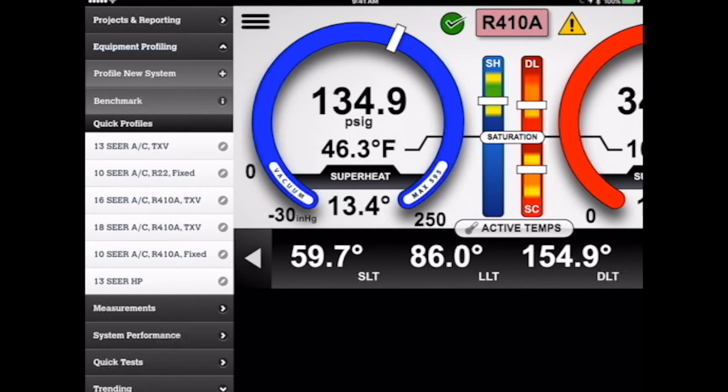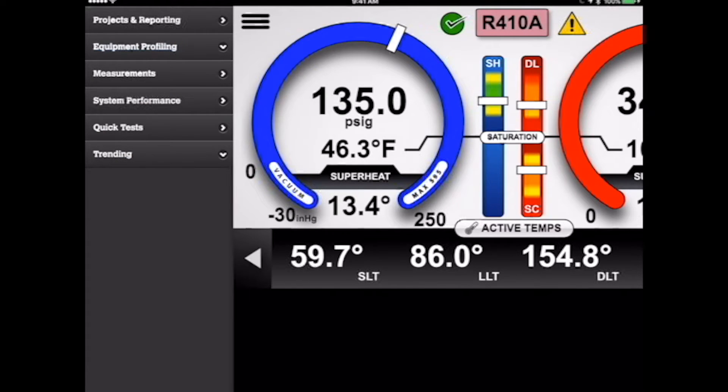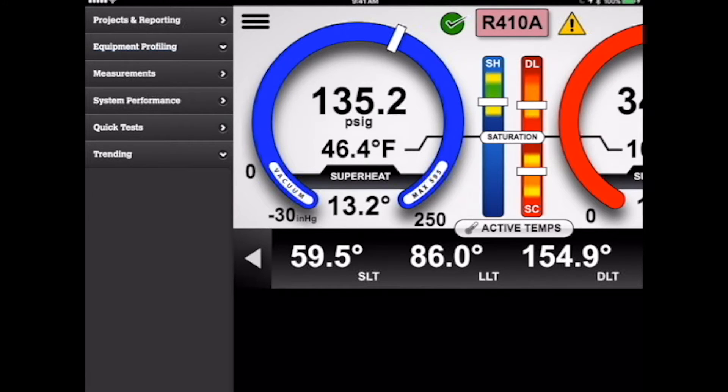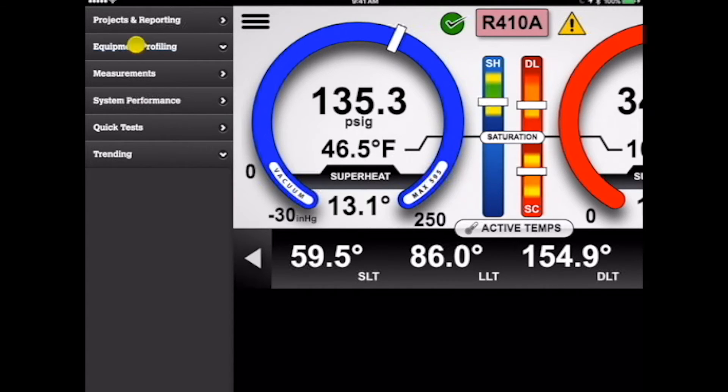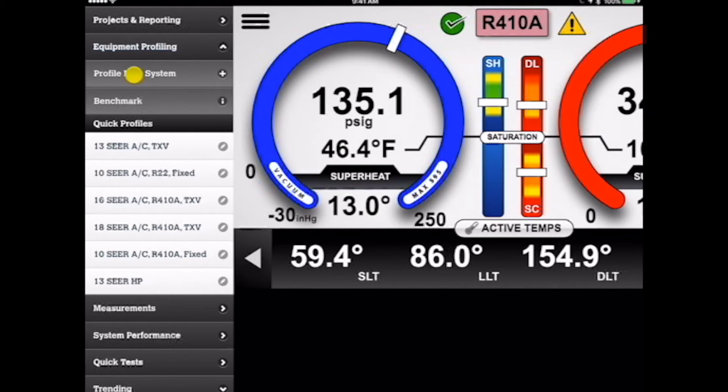So when we look at profiling, there's two ways you can do this. You can either do it right through a project or you can do it right from the equipment profiling menu. In this case here, we're just going to go right to equipment profiling and start with profiling a new system.